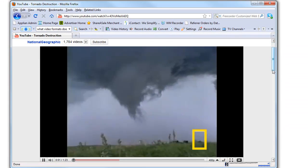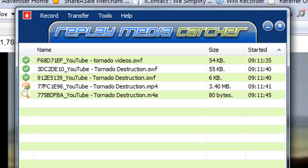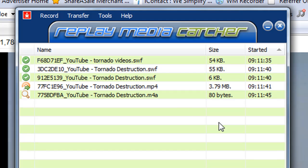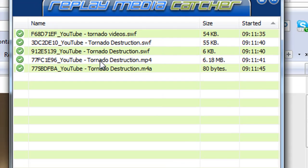As soon as the video starts to play, Replay Media Catcher is recording it and all the other videos that are playing on that page I'm gathering. And here it is and it's tagged as tornado destruction. It's now finished.